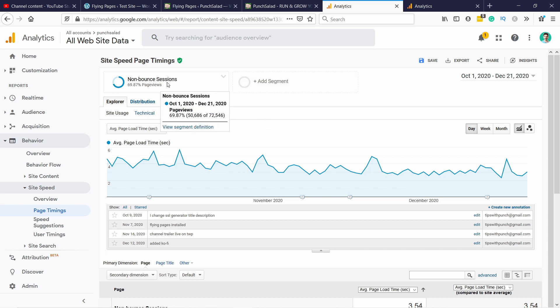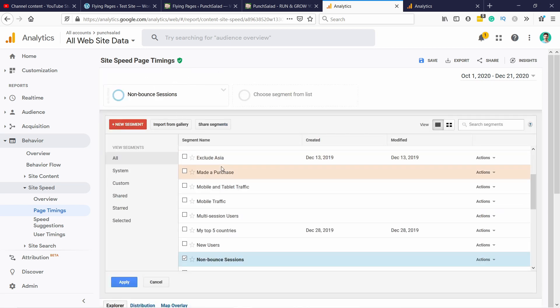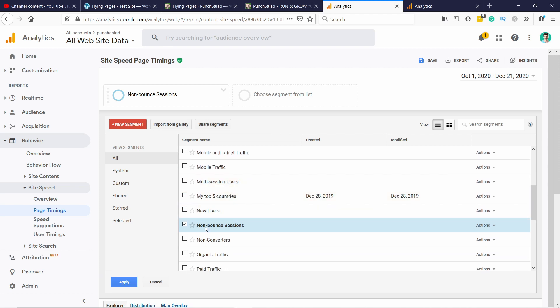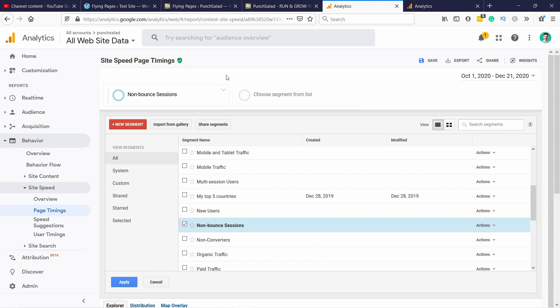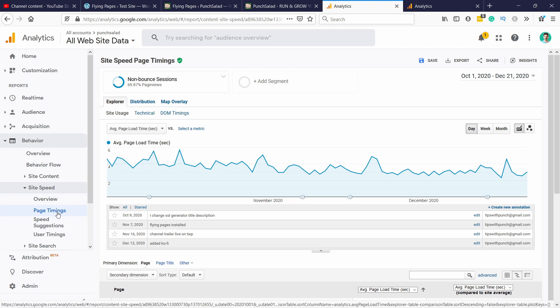And you can always segment this in Google Analytics by coming to the segments and you can choose. This is a default segmentation so you can always find it as non-bounced sessions. Another thing this report is under behavior and site speed. I'm using page timings here. I hope all of this data doesn't make you like this.